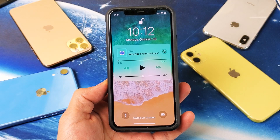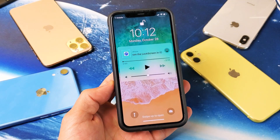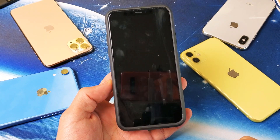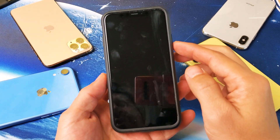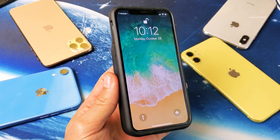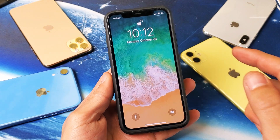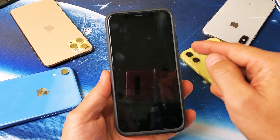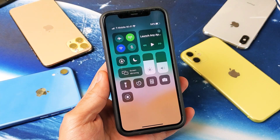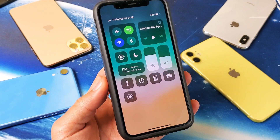Hey, what is going on guys? So if you have an iPhone X, XR, XS, or even the iPhone 11, I'm going to show you how to disable the control center from the lock screen. You can see I'm on the lock screen now and currently by default your control center is enabled. From the lock screen you can go to the top right hand side, swipe down, and now anybody with your phone can access your control center.